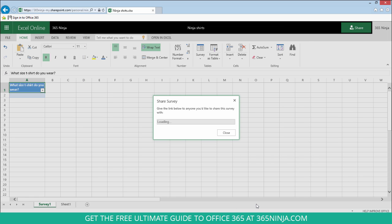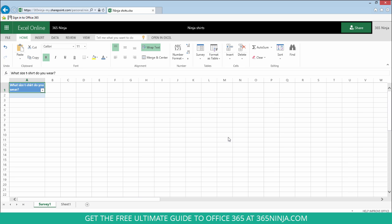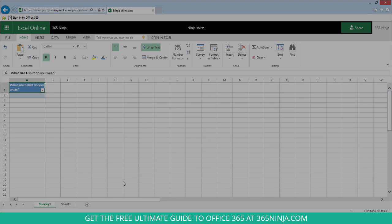So I'll click share survey and then I'm given a link to share. So I'm going to copy that link and show you what happens when somebody takes the survey.